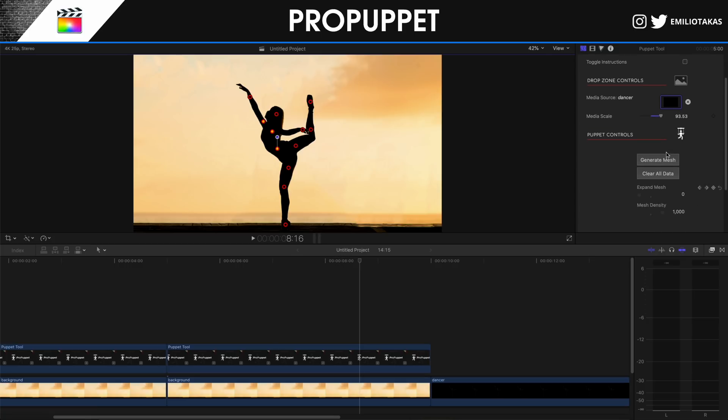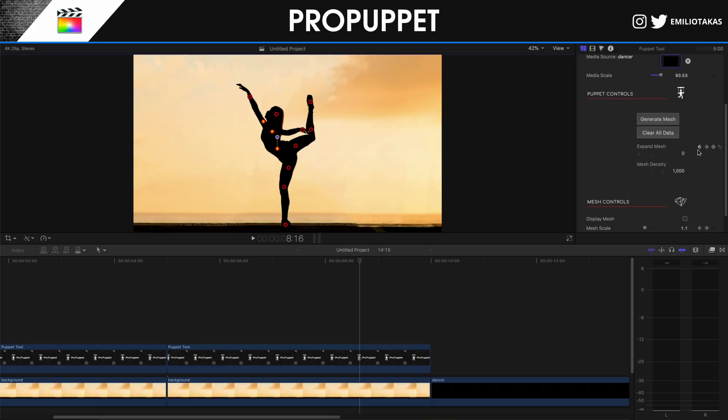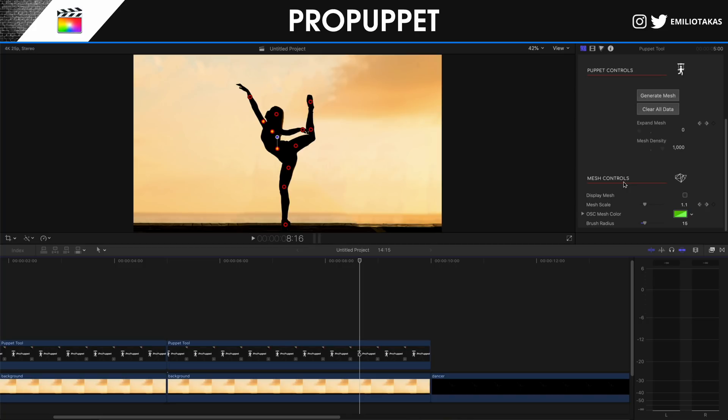To summarize: place your image, adjust the media scale, generate the mesh, set expand and density, add a keyframe where you want the animation to start, adjust the pose at the end, and that's it — you have an animated image. I hope you found this video helpful. If you have any questions leave them in the comments, like the video to help with ranking, subscribe, and ring the bell. Check out part one of the series as well.